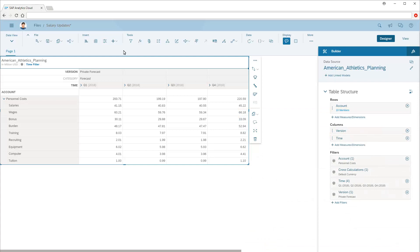To create an input task, our story needs to include a table based on a planning model. Note that only tables on Canvas pages can be used to create input tasks.